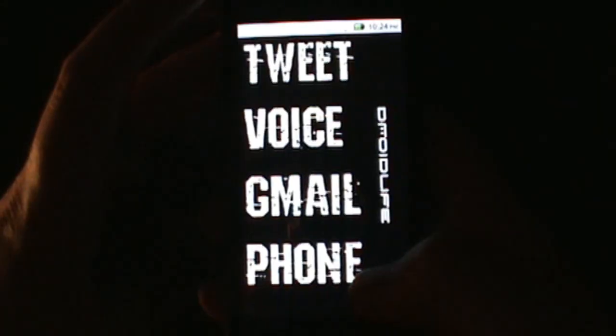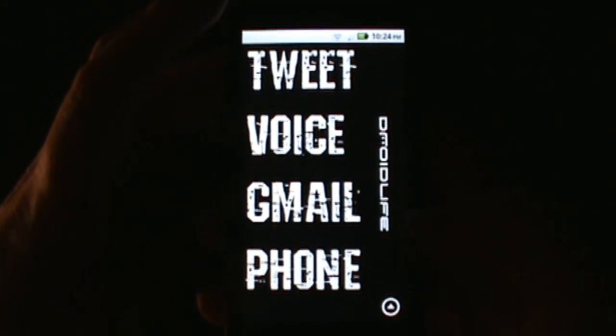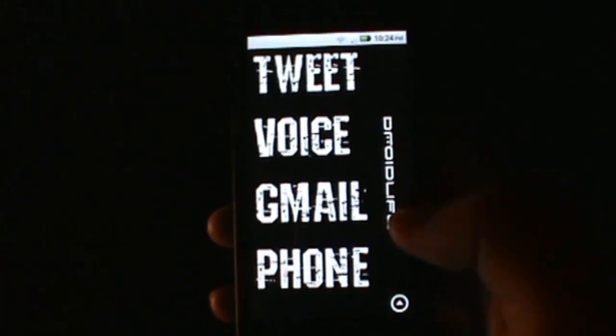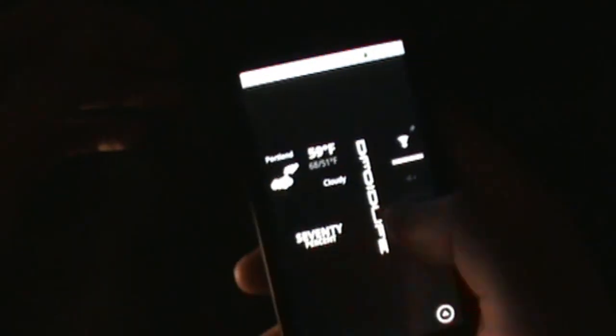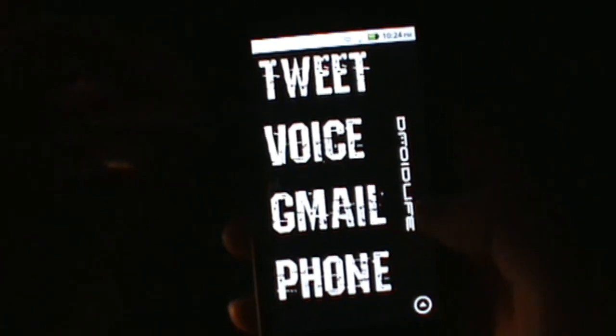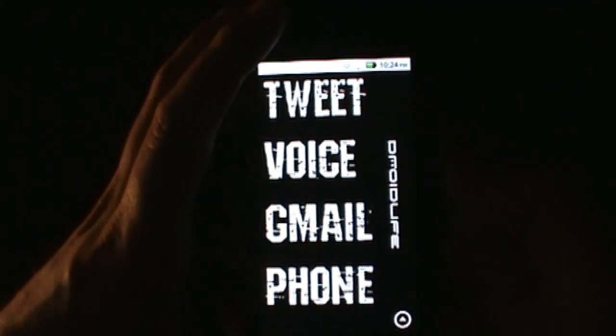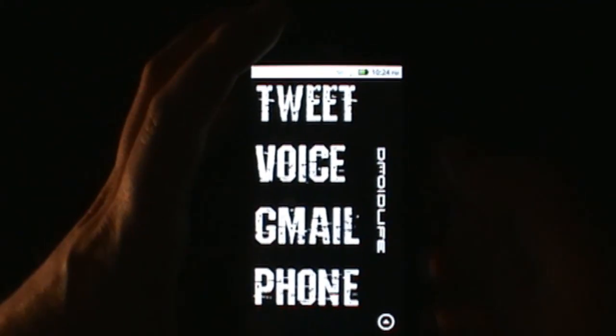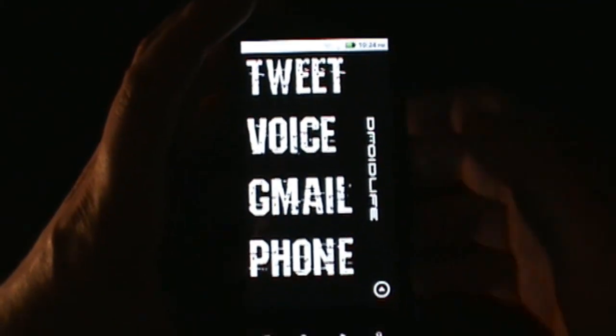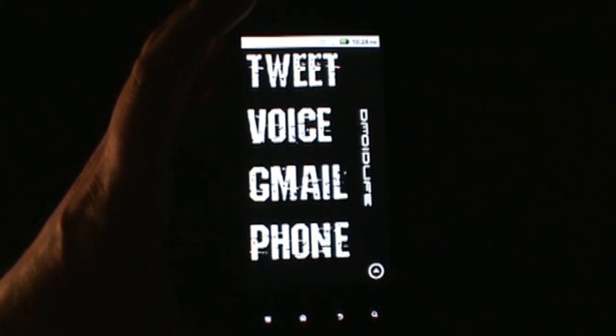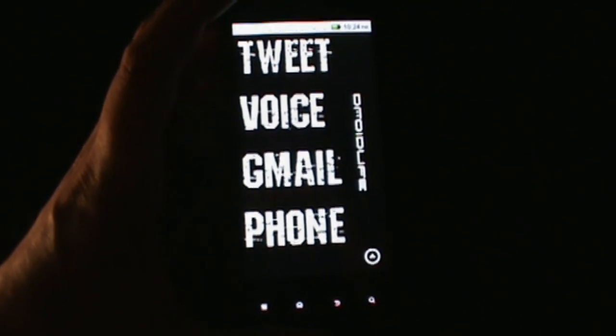Anyway, that's pretty much it. That's walkthrough of the Android 2.2 for the Droid X - we finally got it. Launcher Pro right here I highly suggest that. And I don't know, check us out on the blog, we'll be covering this for the next probably a few days. So anyway, peace.